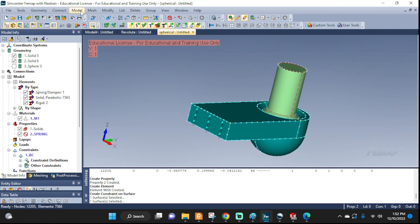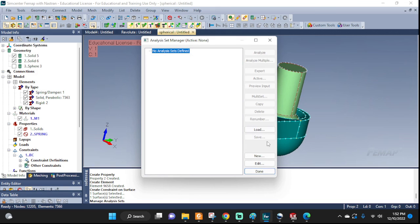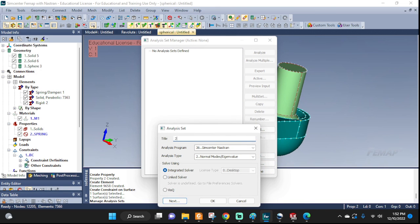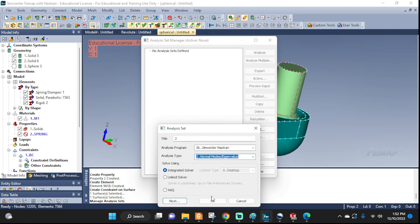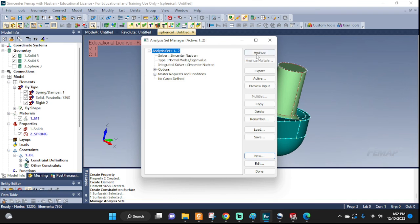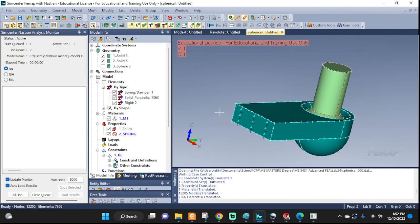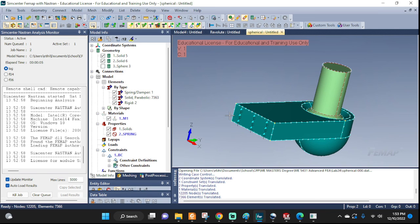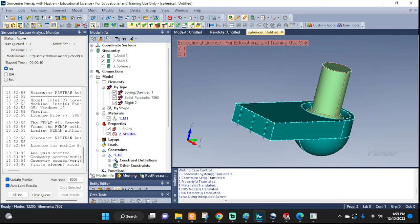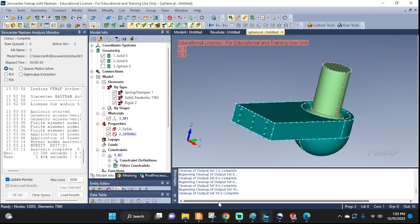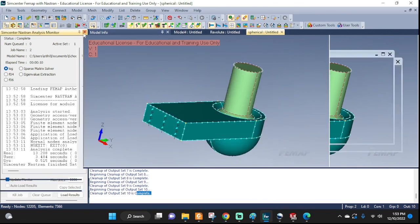Now let's go ahead and go to model analysis, new, call it whatever, and here pick normal modes eigenvalue. Okay, analyze, and it's gonna check for the first 10 natural frequencies that this setup has and it's gonna find it for us if we didn't do any errors then it should be all good. There you go, complete, very good.